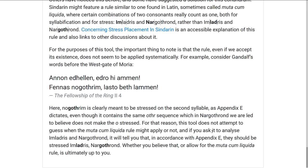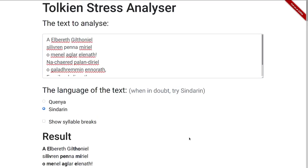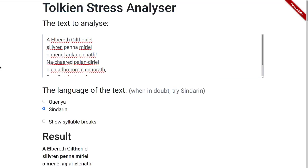And if you ask the tool where the stress goes in Imladris or Nargothrond, it tells you Imládris and Nargóthrond, because that's what Appendix E says. In the end, it's up to you whether you believe that or not. But that has been my attempt to explain stress in Tolkien's languages and to demonstrate this tool — the Tolkien Stress Analyzer — which does this whole analysis for you. Maybe it's useful and you can have fun with it. And that's basically it. See you!